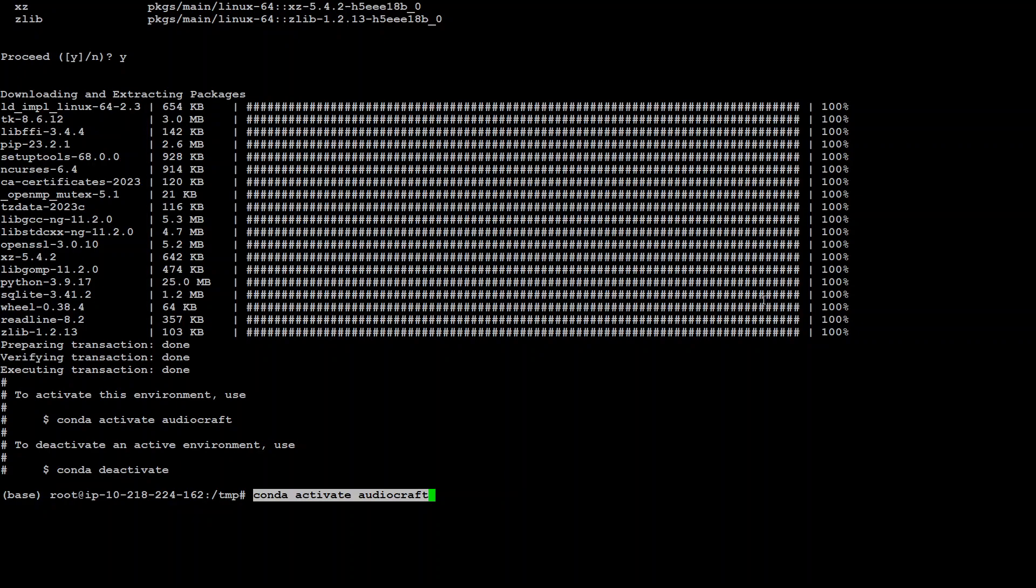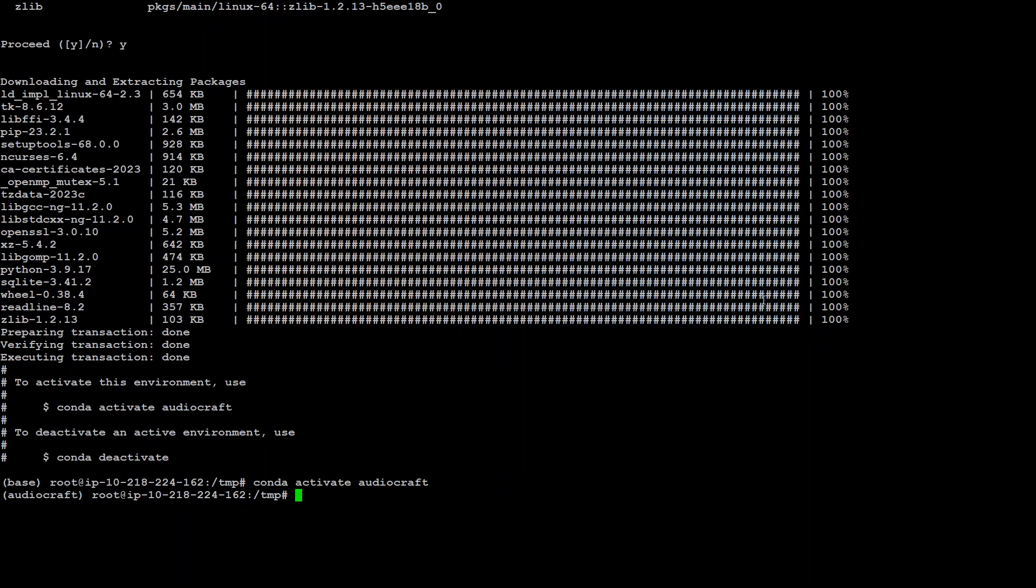Next step is to activate this environment. Conda activate audio craft. So that's done. And you see this audio craft here in brackets. So it means that this is all good.